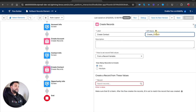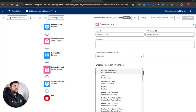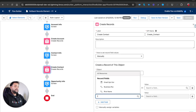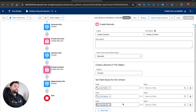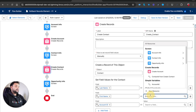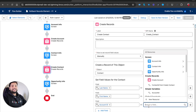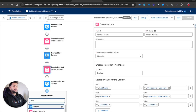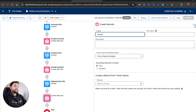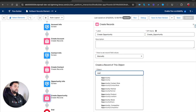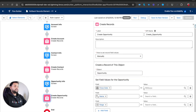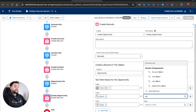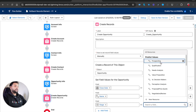Similarly, I'll create a 'Create Contact' element, selecting Contact as the object manually. I'll add First Name, Last Name, and Account ID fields - relating the contact to the account we just created. I'll map Last Name and First Name from the Contact Info screen, and Account ID from the variable we just created. Then for 'Create Opportunity', I'll add Close Date, Name, and Stage fields, selecting 'Prospecting' as a default value for Stage. Let me click Save.